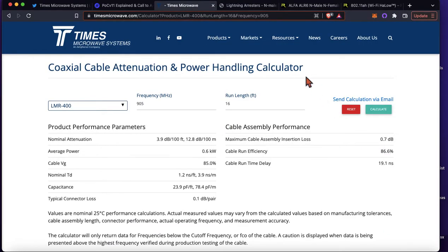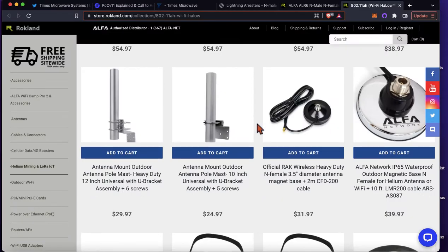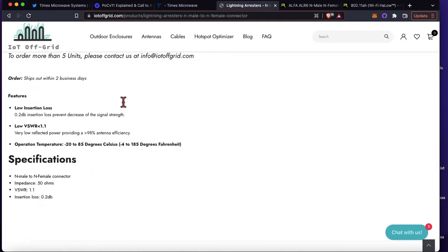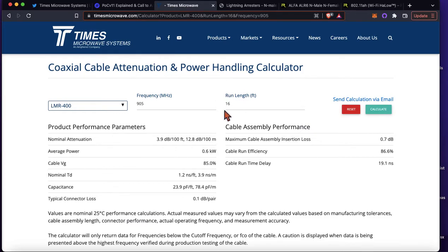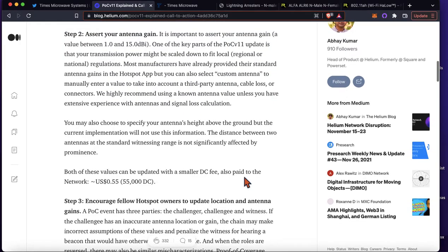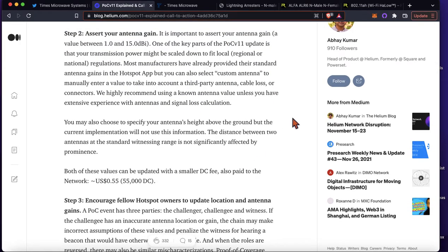So I've got 0.7 and 0.2, and I would subtract that from the antenna gain that your antenna comes with. For example, if you had a 6 dBi antenna, you would take the 6 dBi, subtract out the 0.2, and then if you had it on a 16-foot cable you would subtract out the 0.7. So in your Helium app you would put in 5.1. That's basically what I've done when calculating my cable loss.